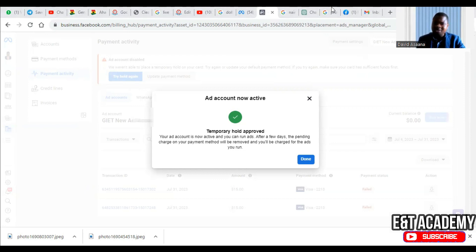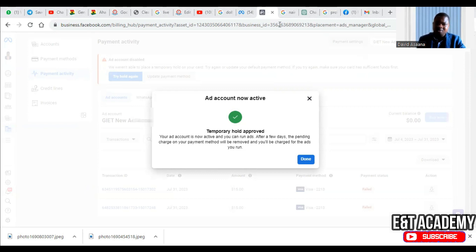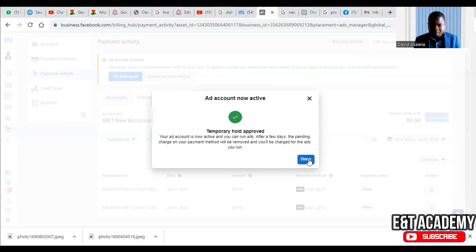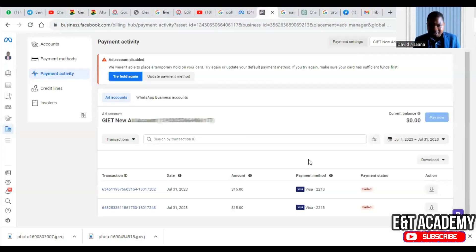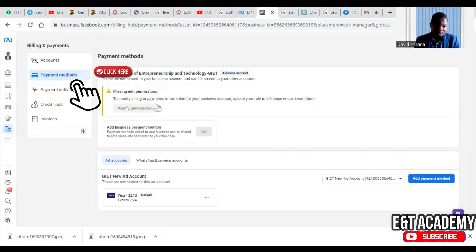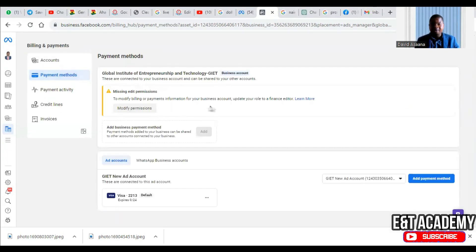So that when the advert runs up to that particular amount, they will be able to deduct. So as you can see, when I now click on done and then refresh this, then come to payment methods, as you can see the problem is gone. There's no more temporary hold unsuccessful again.